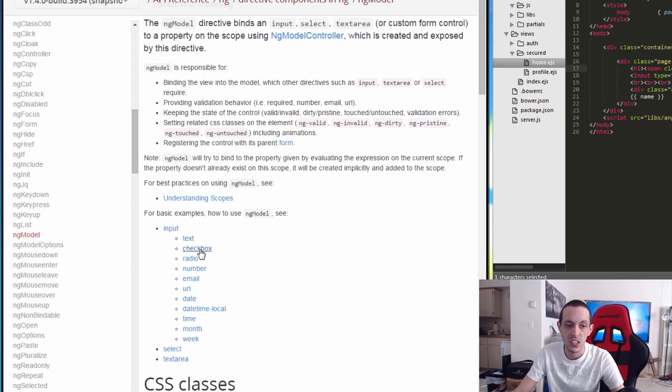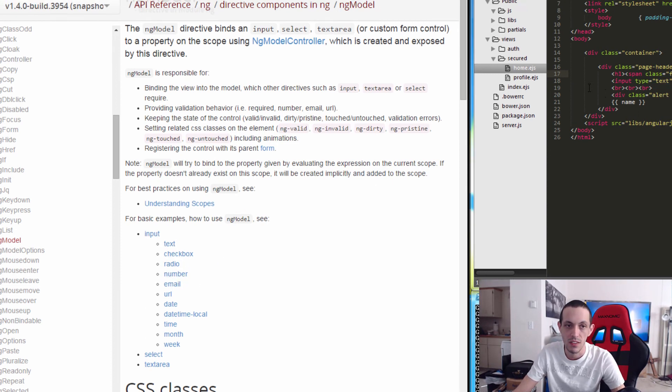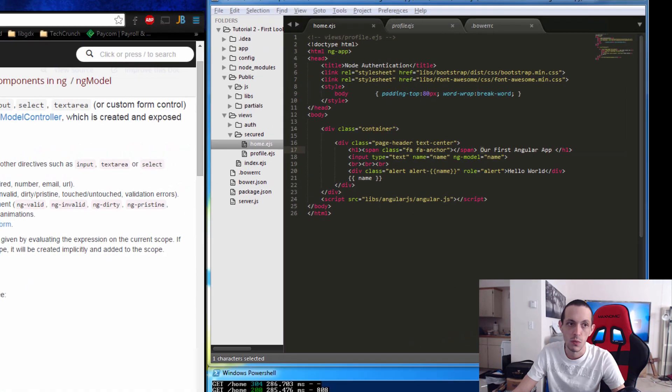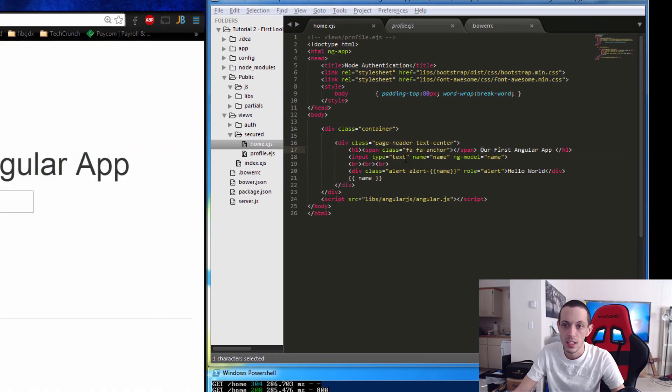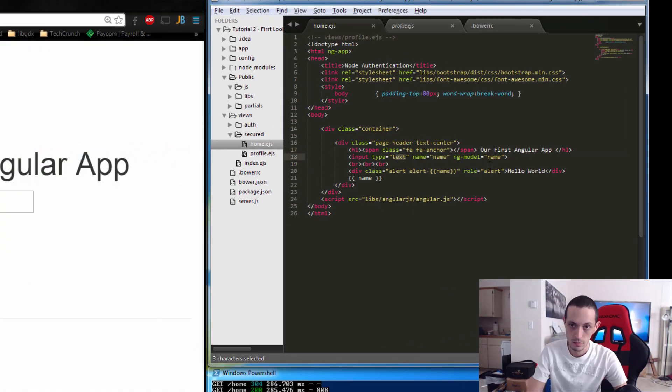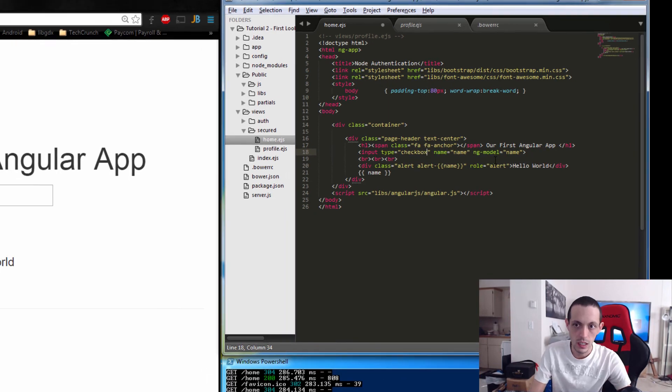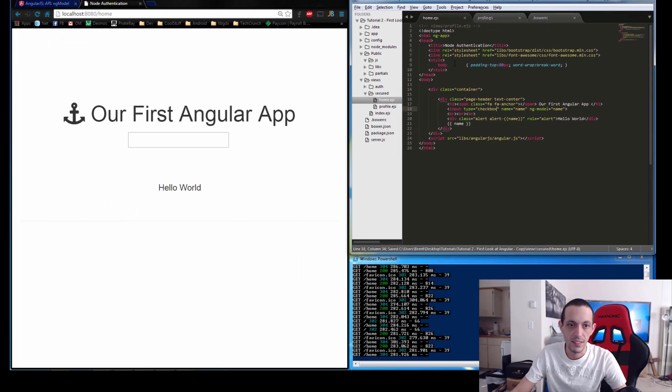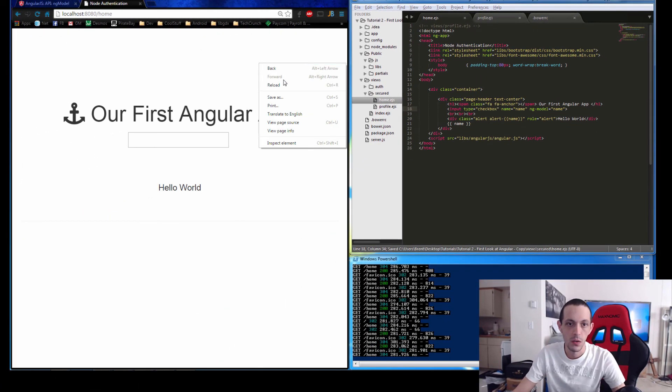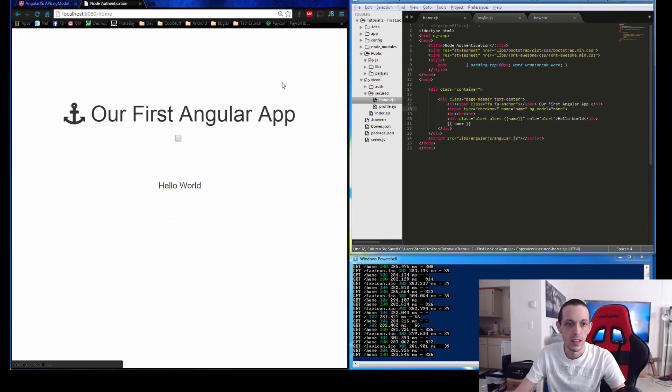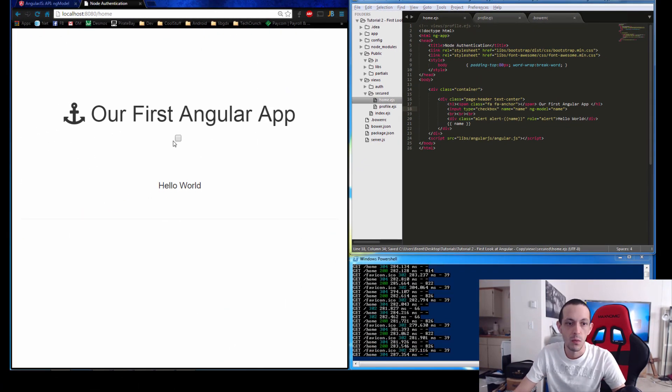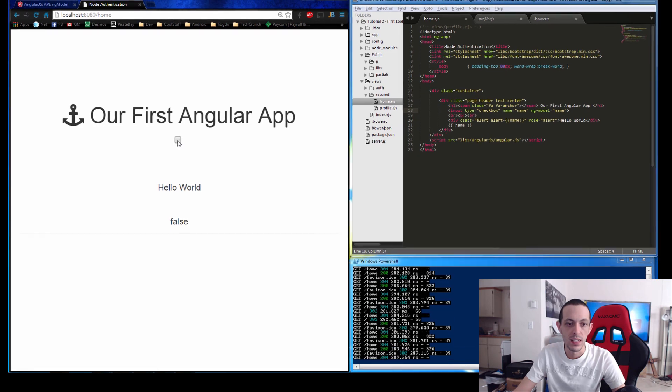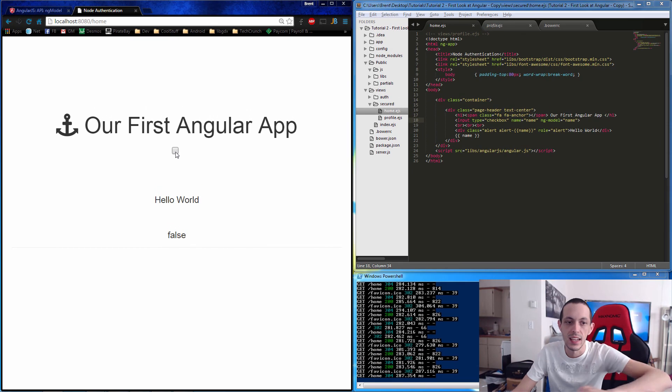Really quick, let's just change this to a checkbox. Save that, reload it, and now when we click on this it's setting the checkbox to false or true.